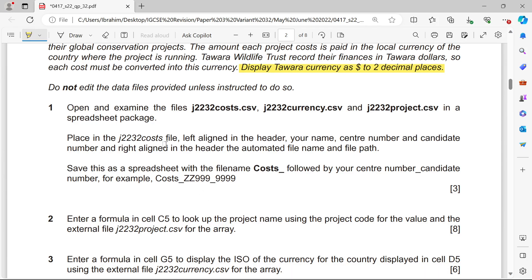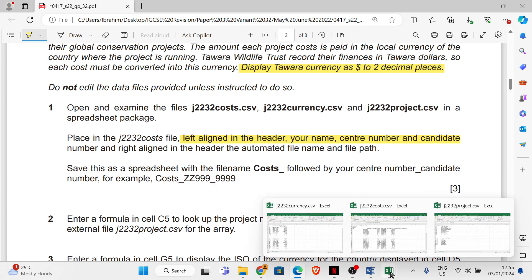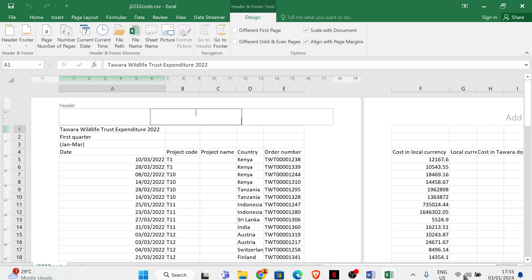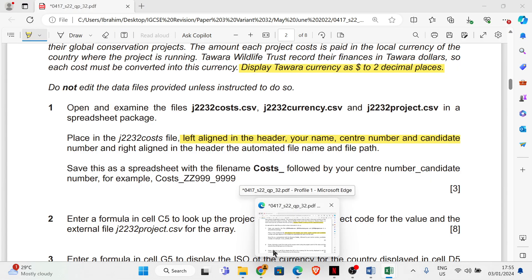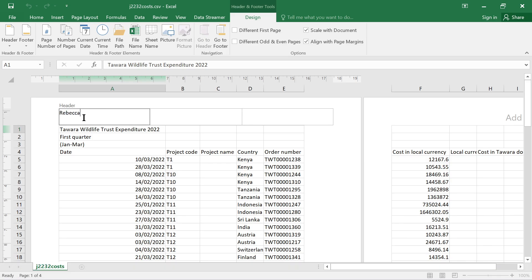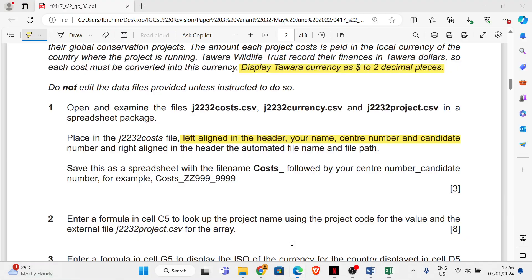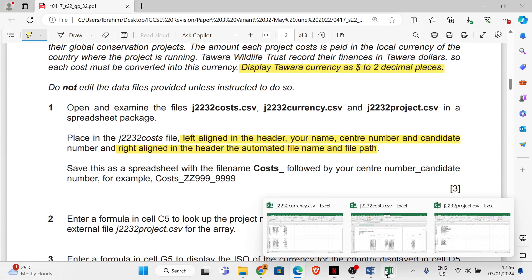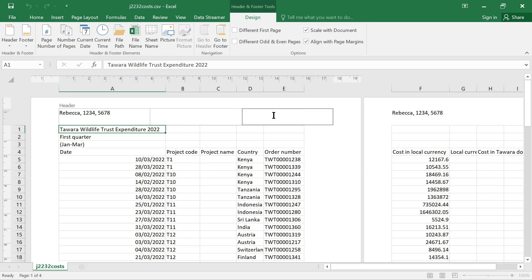In the j2232_cost file, place left-aligned in the header: your name, center number, and candidate number. Click on Insert, then add your name, center number, and candidate number left-aligned. We also need right-aligned in the header an automated file name and file path — so add the file name and file path right-aligned. That's done.